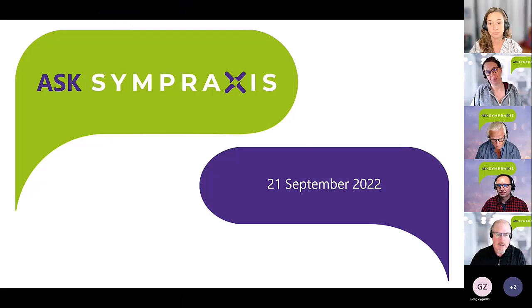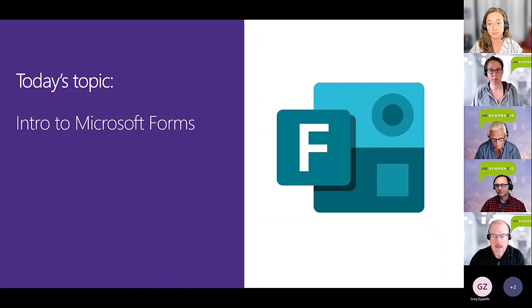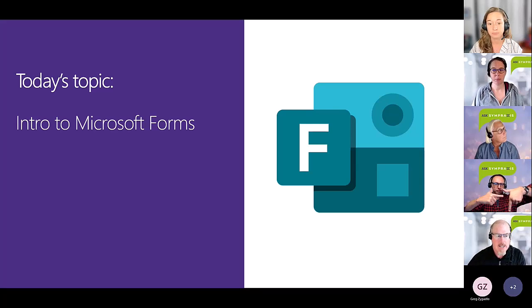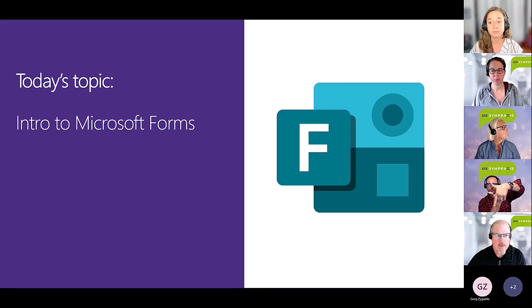Today we're going to talk about forms — not just forms, small F forms, capital F forms. The Microsoft 365 application called Microsoft Forms.